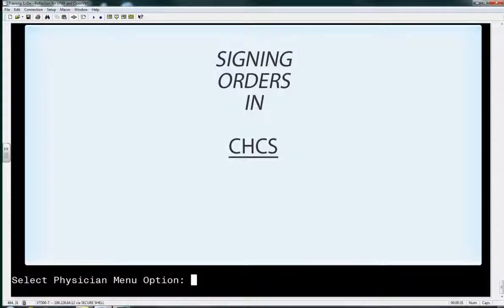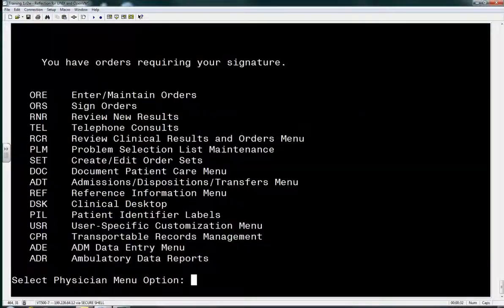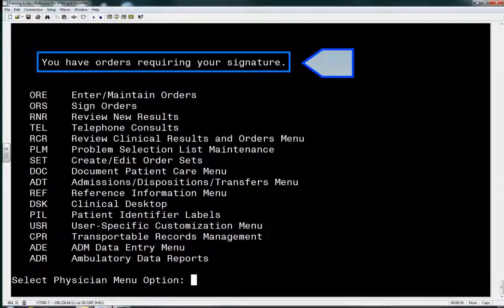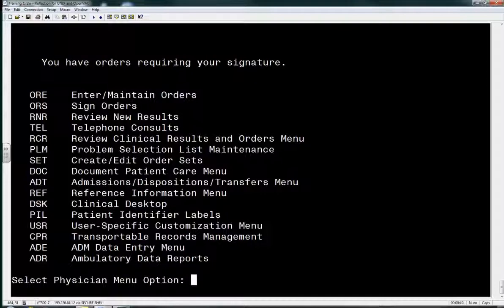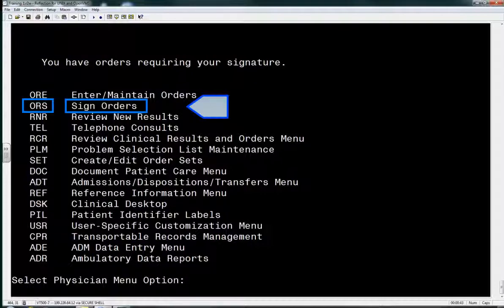Signing Orders in CHCS. Upon logging into CHCS, you will see a CHCS message at the top of your menu showing that you have orders to sign. If you have orders to sign, type ORS at the physician menu prompt.